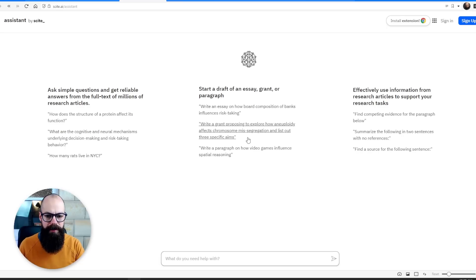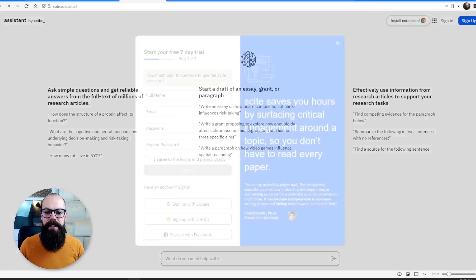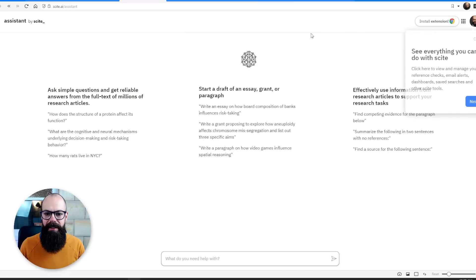It's got loads of prompts here. Let's click on one that I think is particularly powerful — writing a grant proposal. You must log in, so let's do that and try the assistant again.